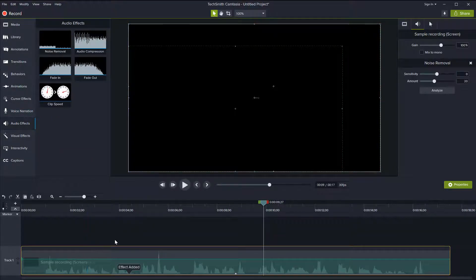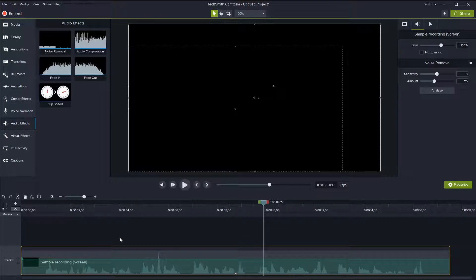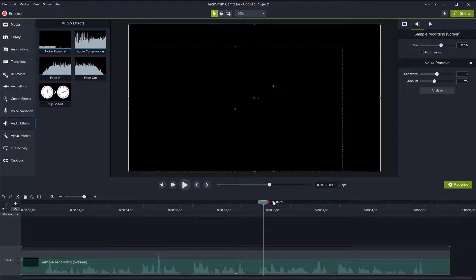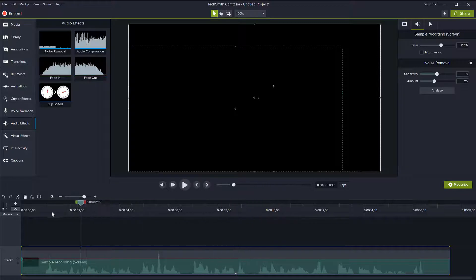And usually this is enough to remove the noise, but you can still adjust some of the properties of this filter on the right side here on the panel with the properties. So let me just try and play it back now, see if the noise has gone.